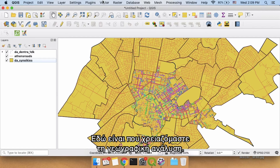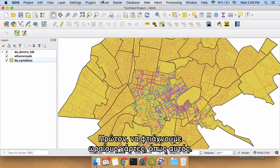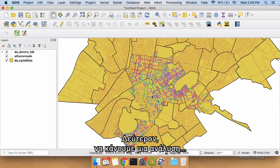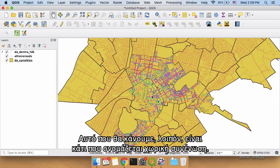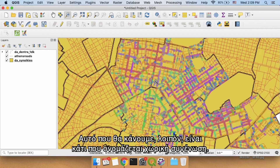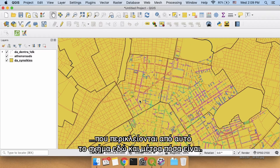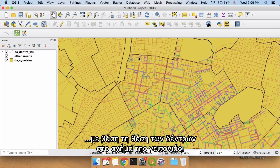This is where geographic analysis comes into play. There are two things you can do with QGIS. Number one is just make pretty maps like this, but number two is actually do an analysis that gives you more information than what you originally had. So what we're going to do is a spatial join where we say: take these trees that are inside of this shape right here and count how many there are — how many trees are in each one of these neighborhoods based on the position of the trees and the shape of the neighborhood.